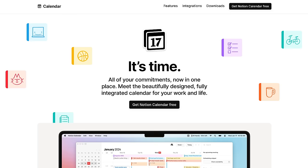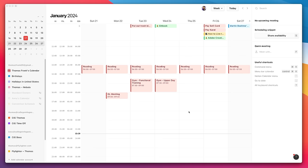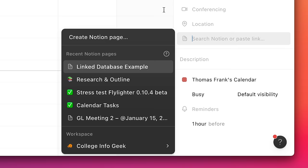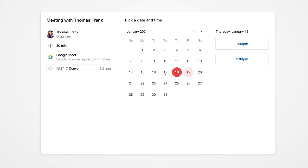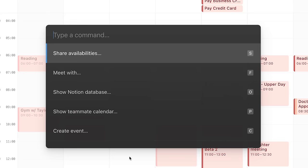Notion is launching a brand new app called Notion Calendar. That's right — app, not feature. This is a standalone app that connects to the core Notion app, but puts the focus squarely on trying to create a great calendar experience. And in the testing I've been able to do over the last week or so, I think they've largely succeeded in that.